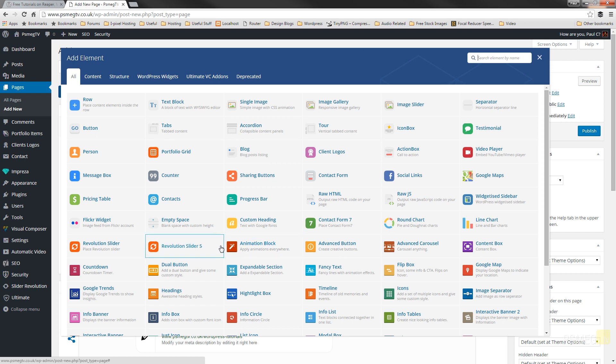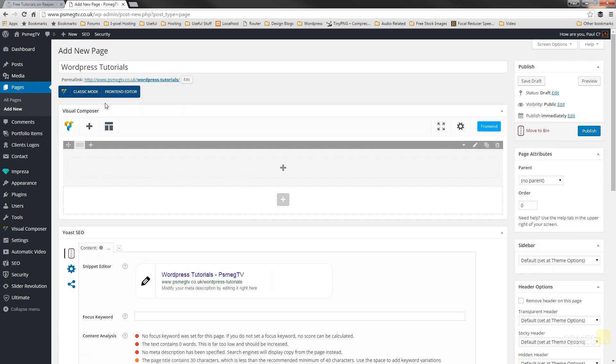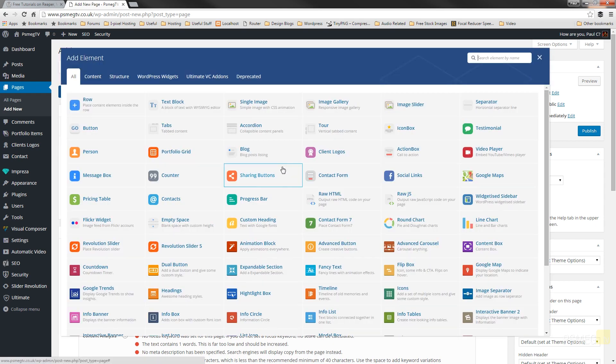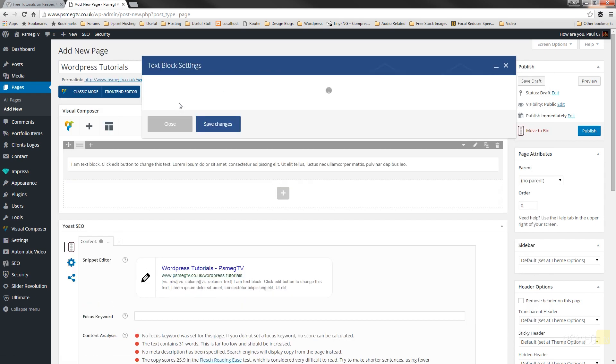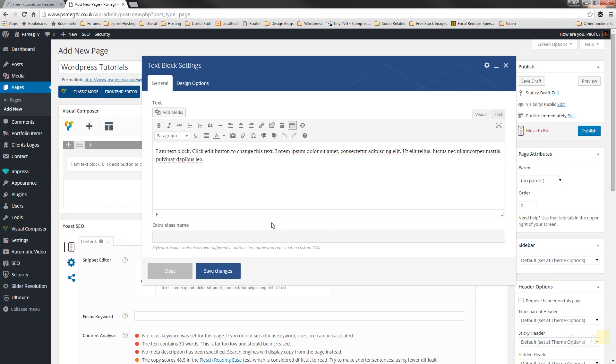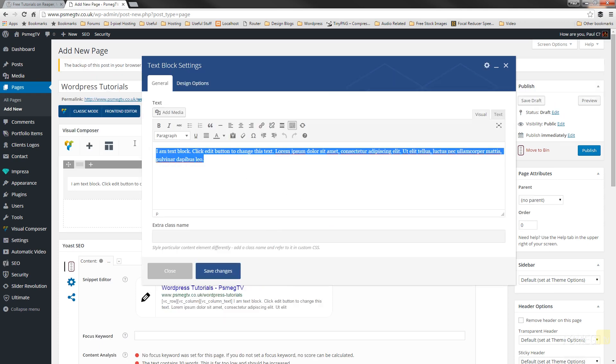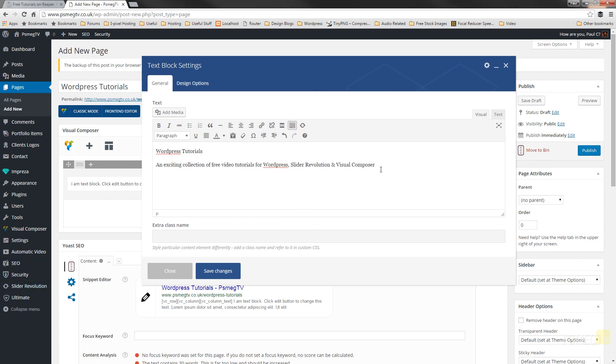So the first thing we're going to do is we're just going to insert a row and then we're going to click and we're going to insert a text block. And in the text block we're just going to put the basic information about this particular page. So I'll just put that in there now. So there's my content.